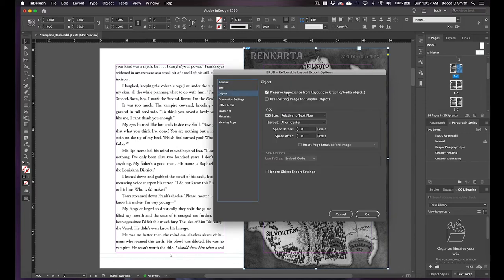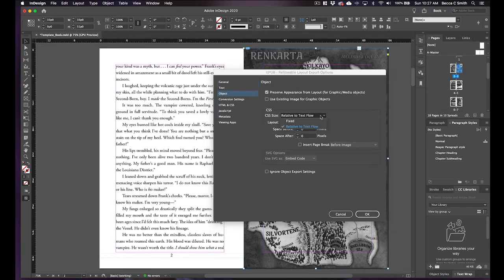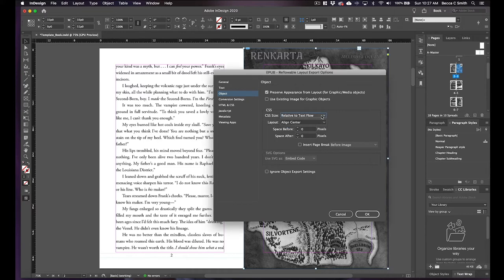And then you go to Object and you want to preserve the appearance from layout. So that's for your graphic or media objects because you want it to look basically exactly what we did, anchor it to that spot. And then we want it to be relative to text flows, so we want it to flow with the text. We don't want it to be fixed, fixed will make it smaller again.